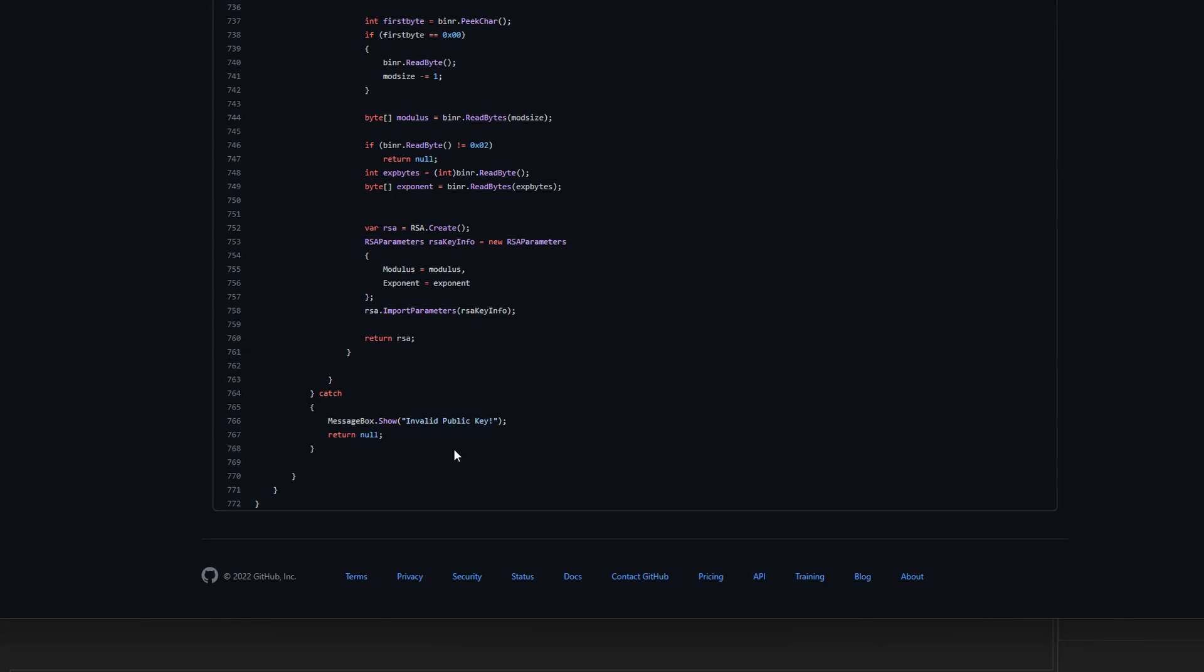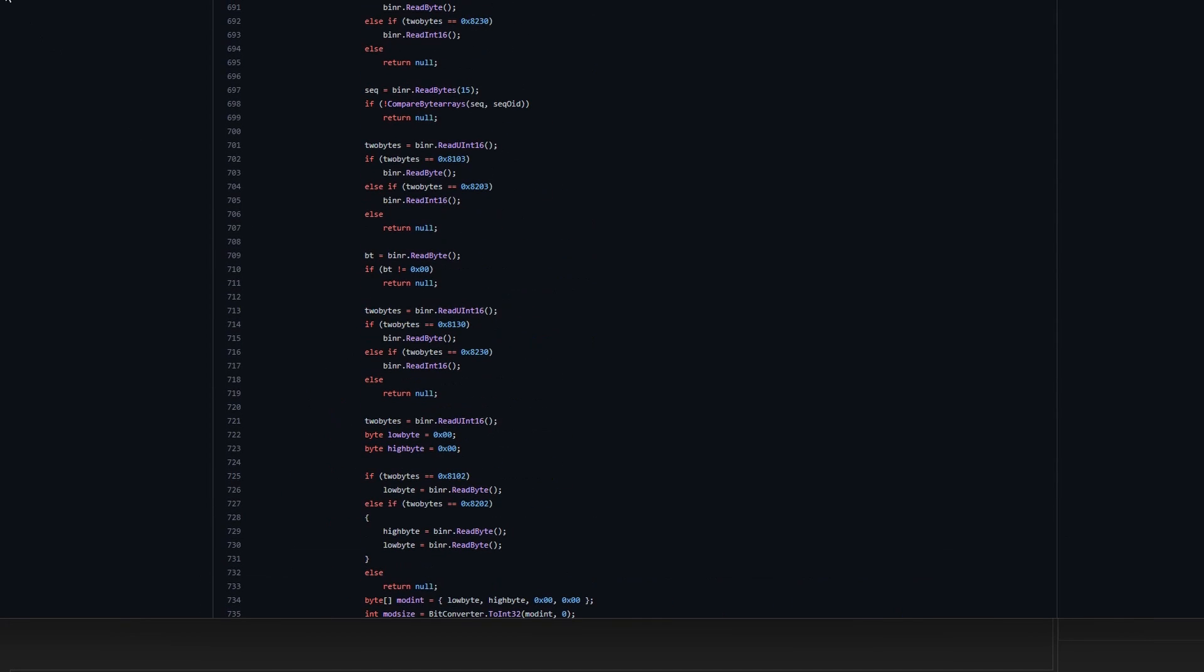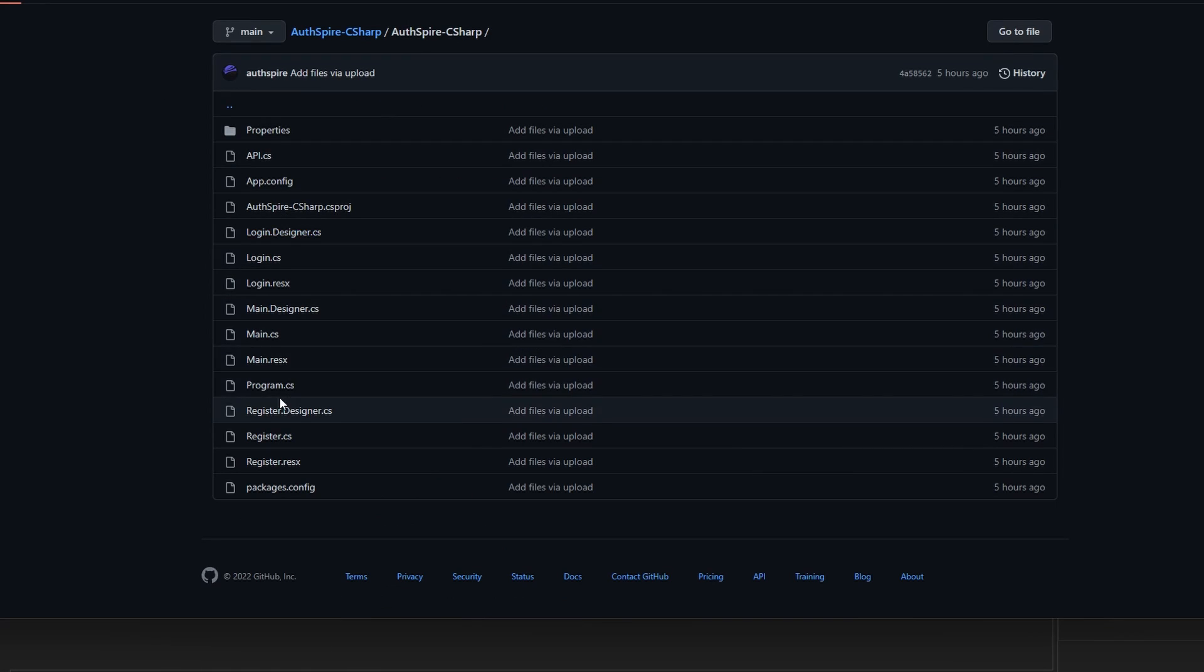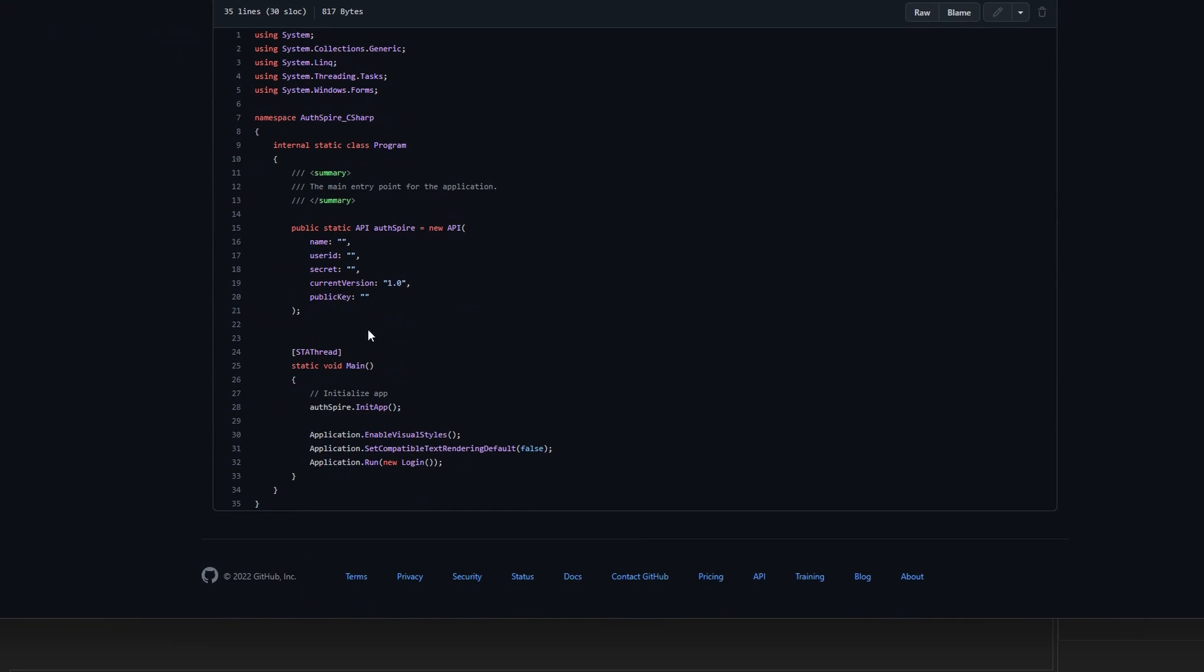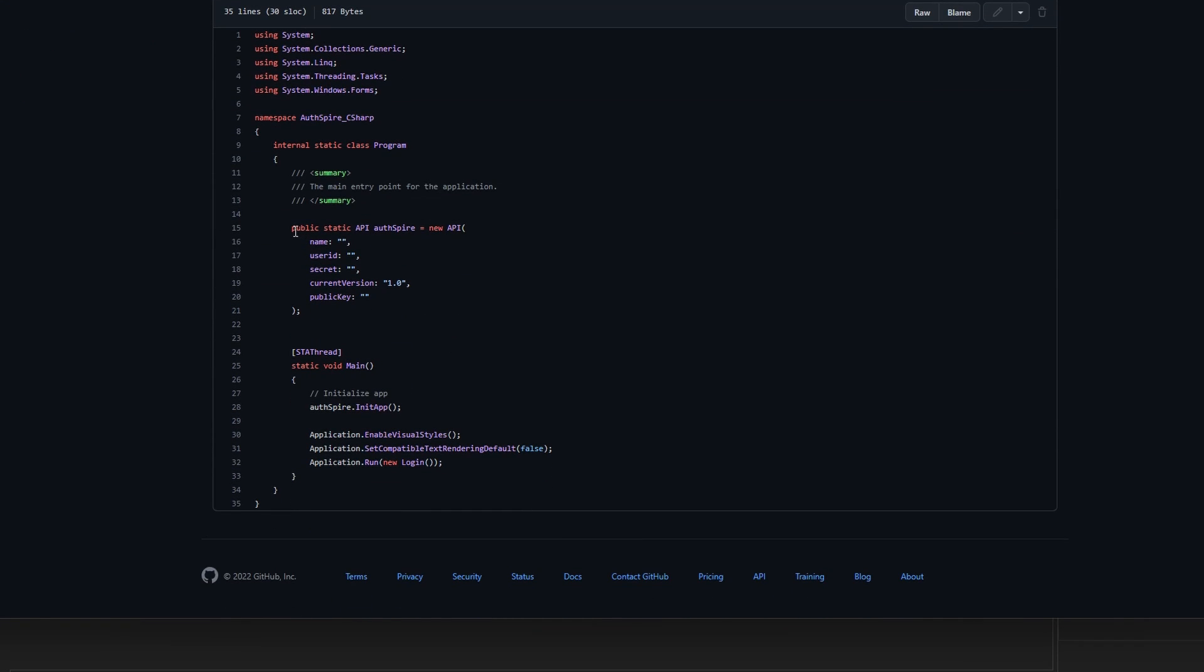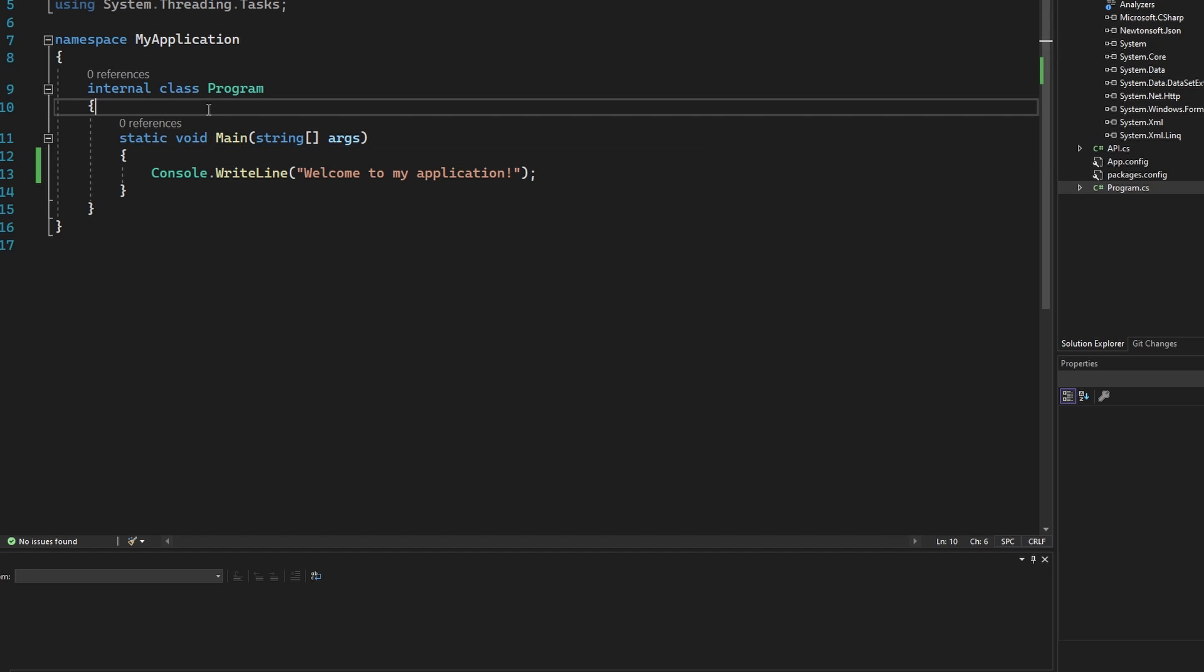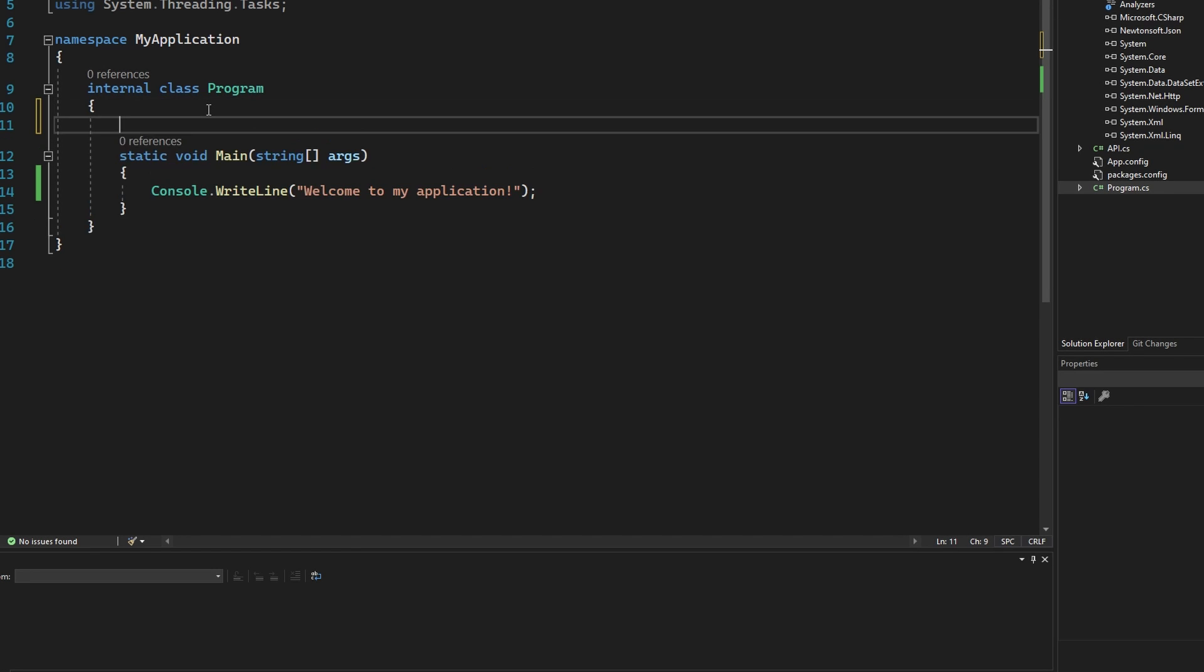Next go back to our GitHub page and navigate back. Then open the program.cs file. Copy the top part which is required for the API initialization. Then paste it in your class.